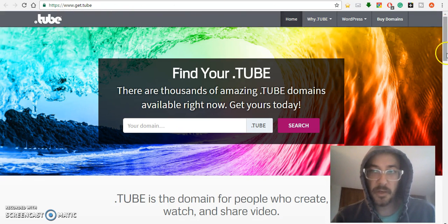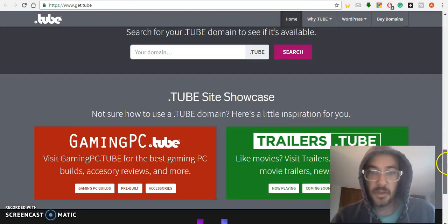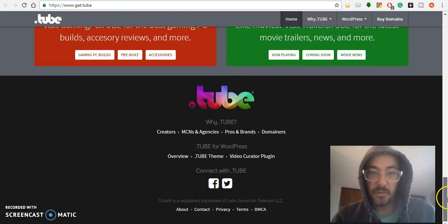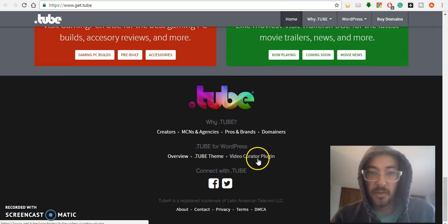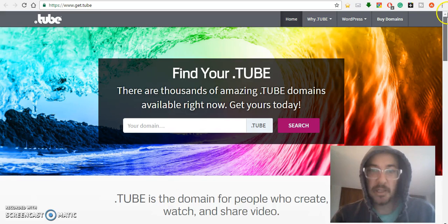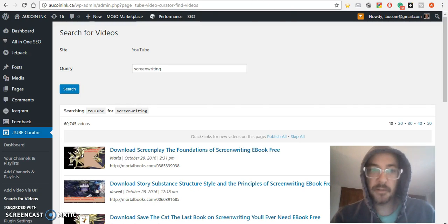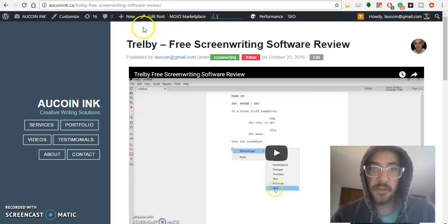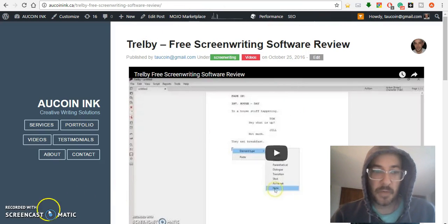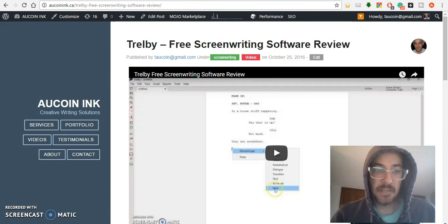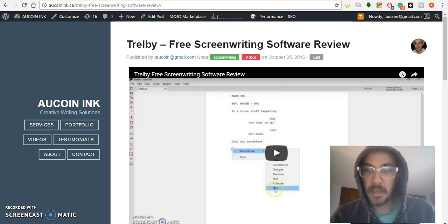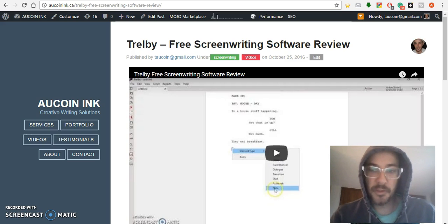So that's the end of the video. If you want to get this plugin, go over to get.tube and go to the bottom and hit 'video curator plugin'. I'll add a link in the video as well to make it easier. Thanks for watching, peace in the Middle East, and don't vote for Trump, he's a douchebag. Bye.